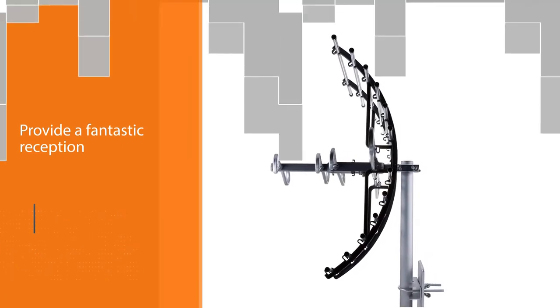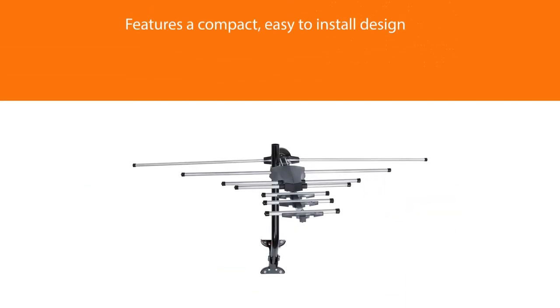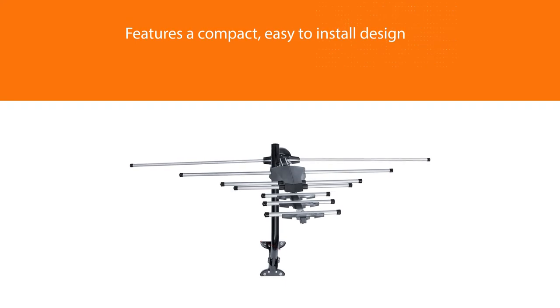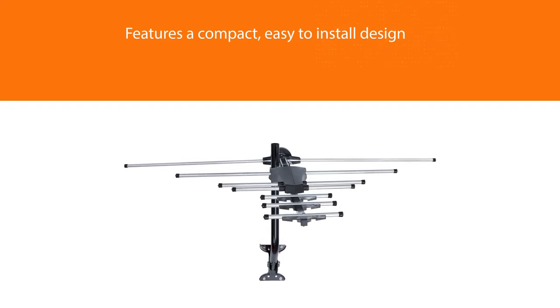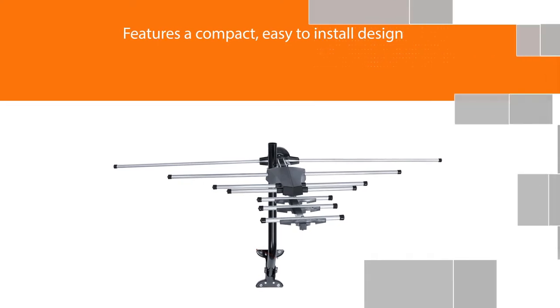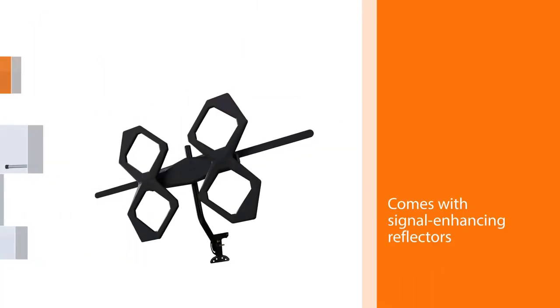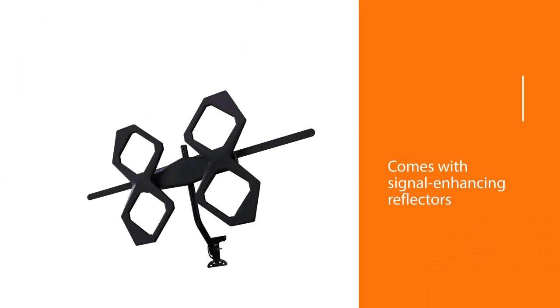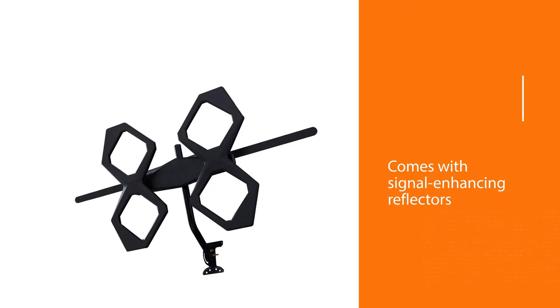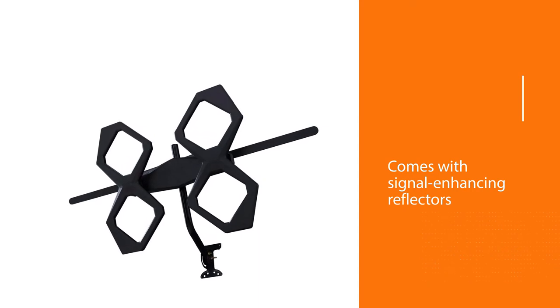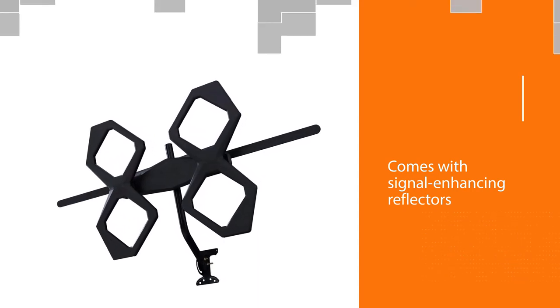To further boost performance, it comes with signal-enhancing reflectors that enhance signal strength and reduce signal dropouts. The GE Pro also offers broad spectrum reception for both UHF and VHF stations. It comes packed with everything you need to install.